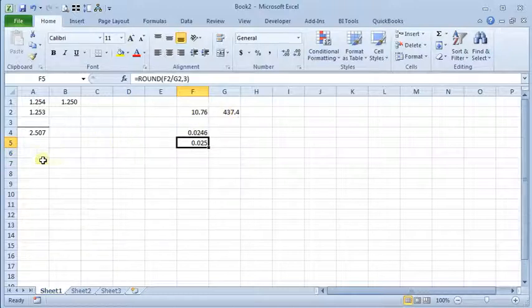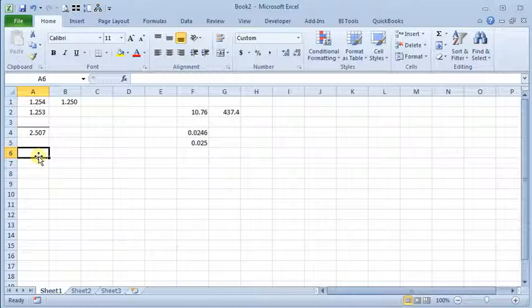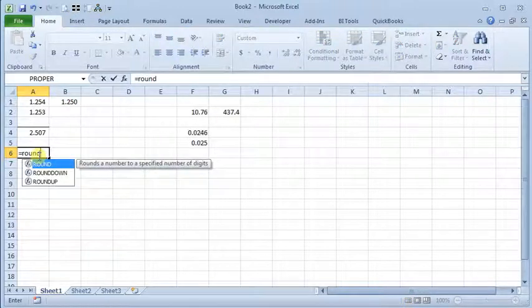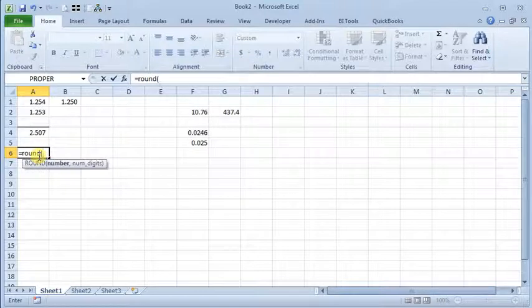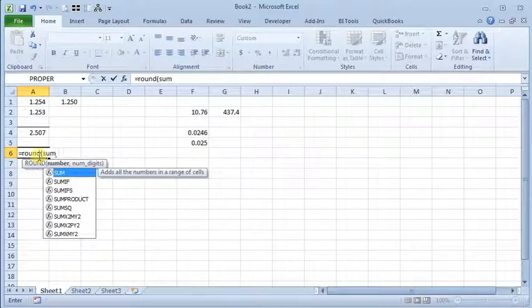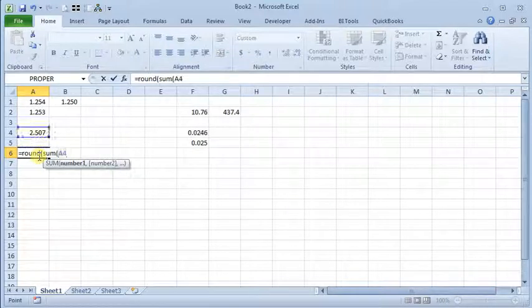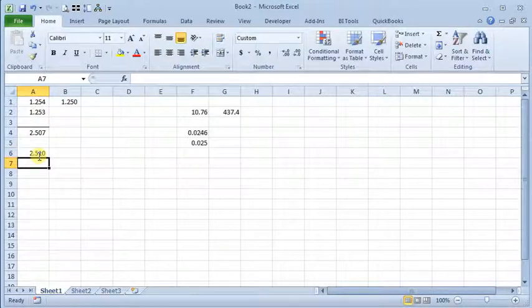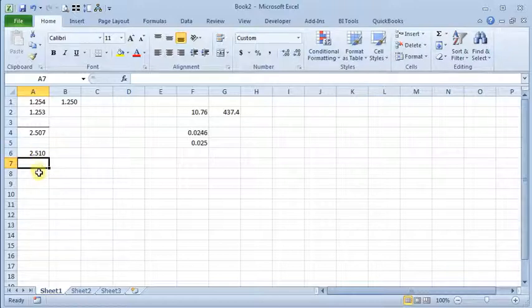But if we try that over here it's not going to solve our problem. So if we say equals ROUND, parentheses, SUM A1 to A2, close the parentheses, comma two, and see we still are having the same problem that we started out with.